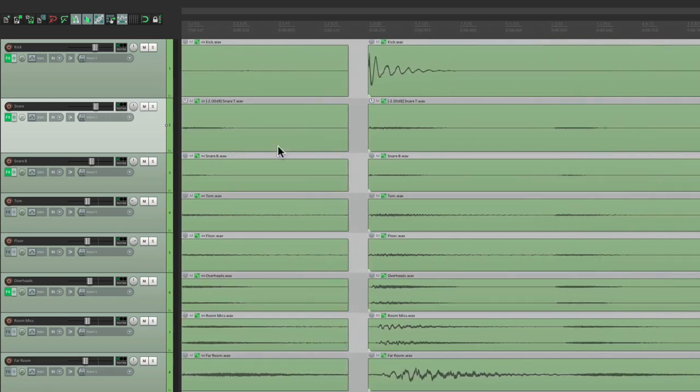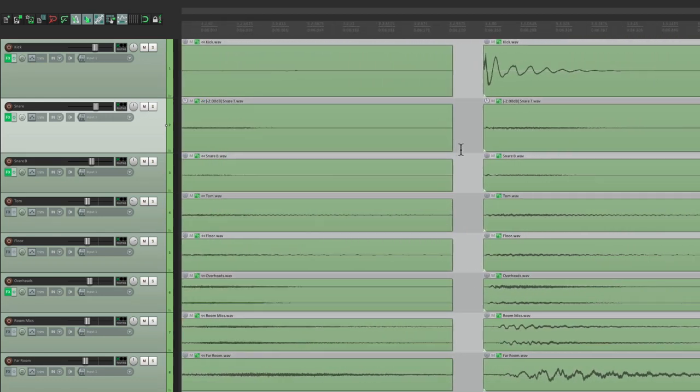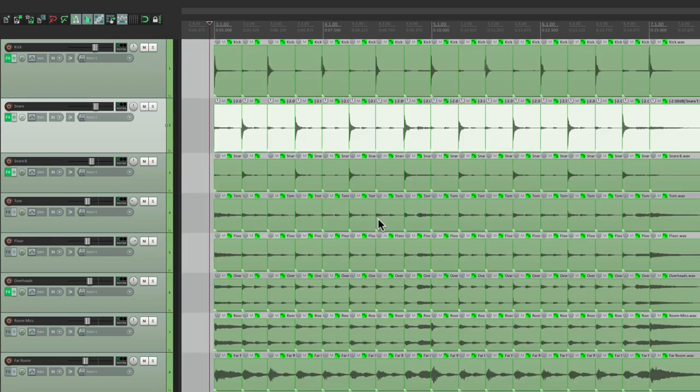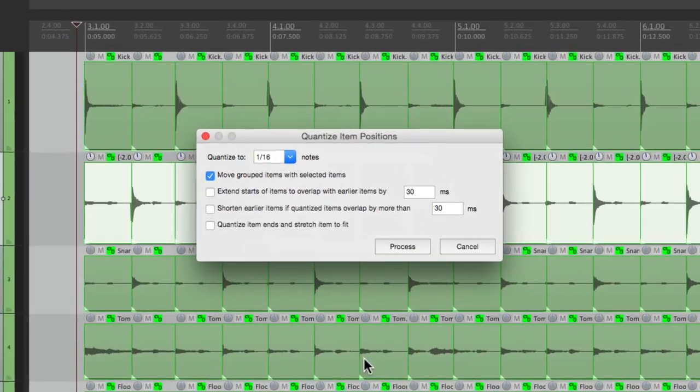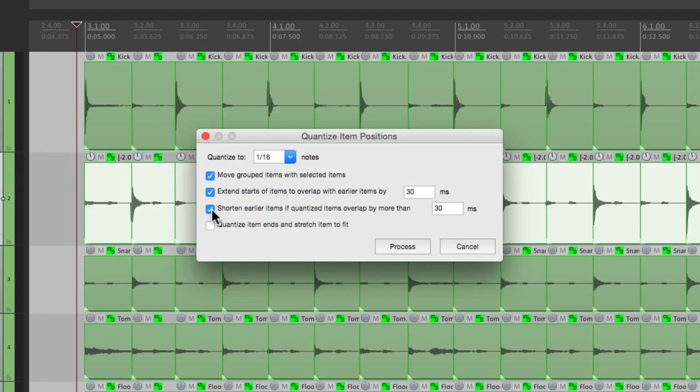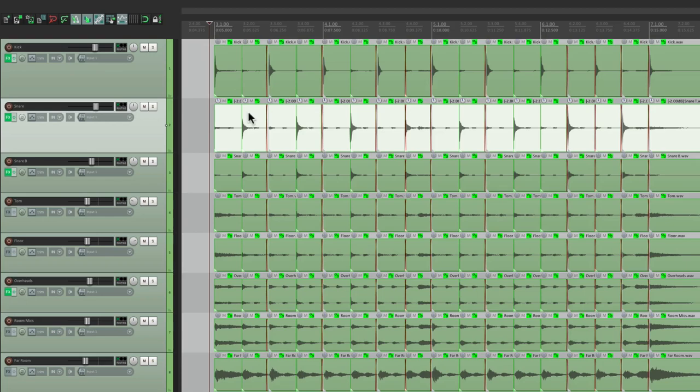It creates these little gaps when the items are too short when they're being moved. There is a way to fix that. Let's undo it. If we choose these two items here, extend starts of items to overlap with earlier items, and we could shorten items if the quantized items overlap by more than a certain amount. If we choose these, it's going to prevent those gaps. It's going to fill them and crossfade them. Now it's set to 30 milliseconds by default.